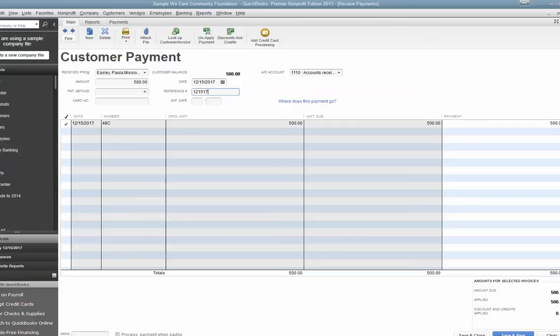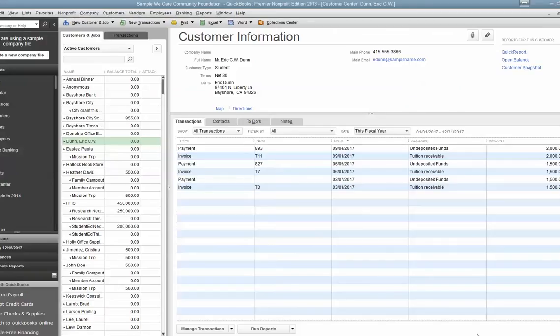The important thing on this one is a reference number. Make it the same on all four people so that when you go to see your deposit, your undeposited funds, you can click all four of those together so the four five hundreds add to the $2,000. Then you just hit Save and New, and you would keep doing that for all the others. I'm going to close it out.